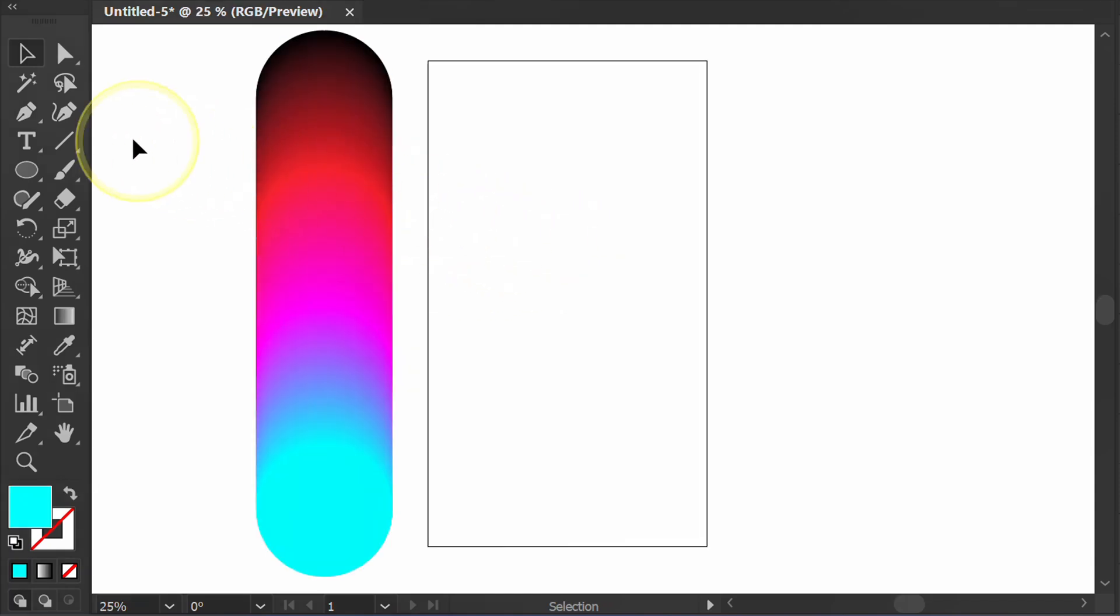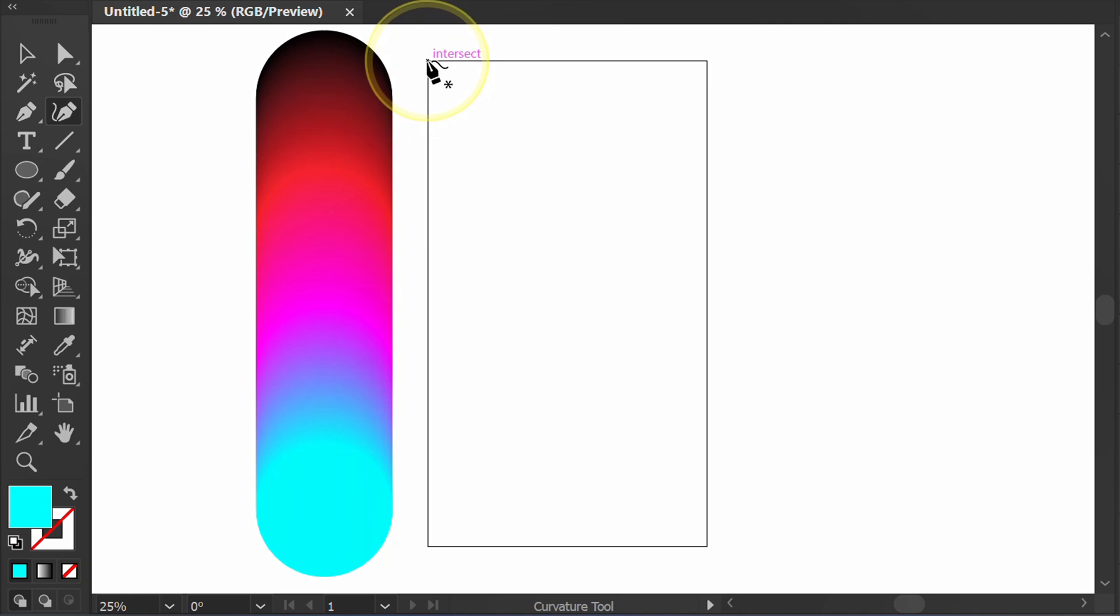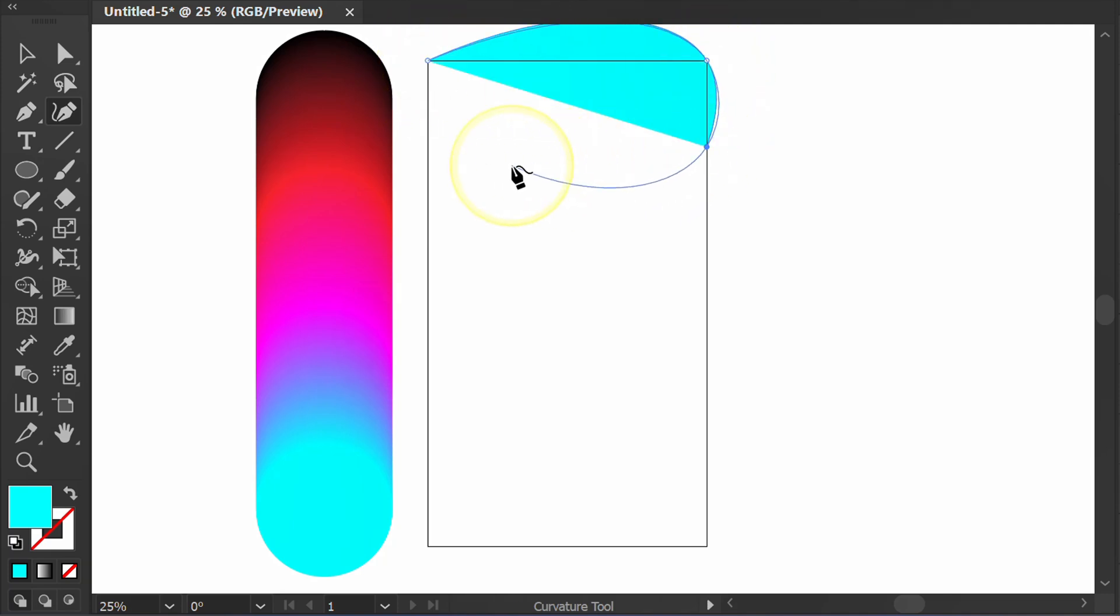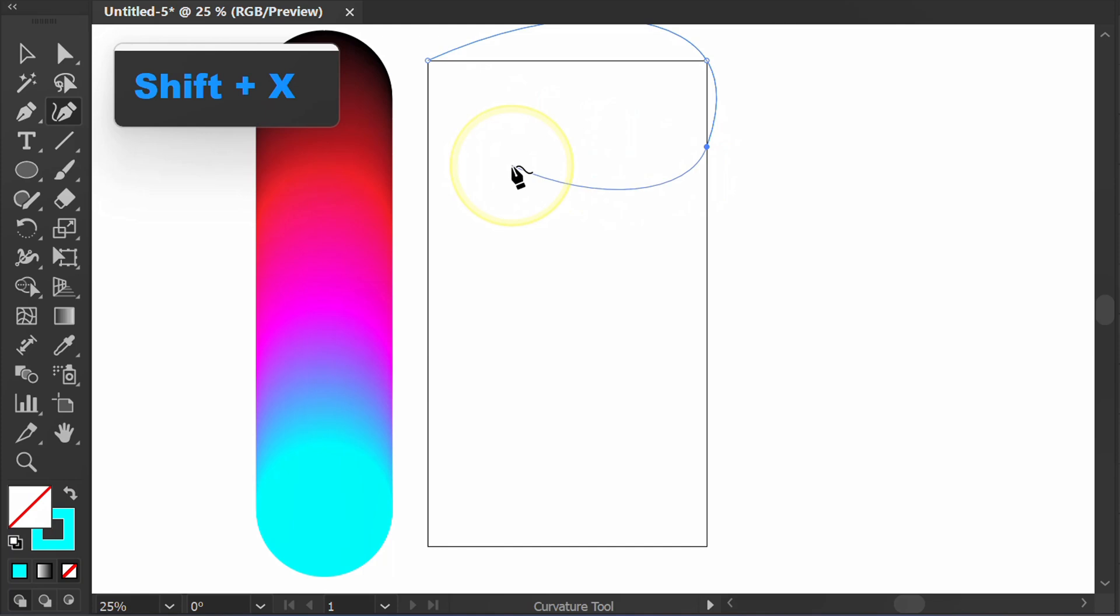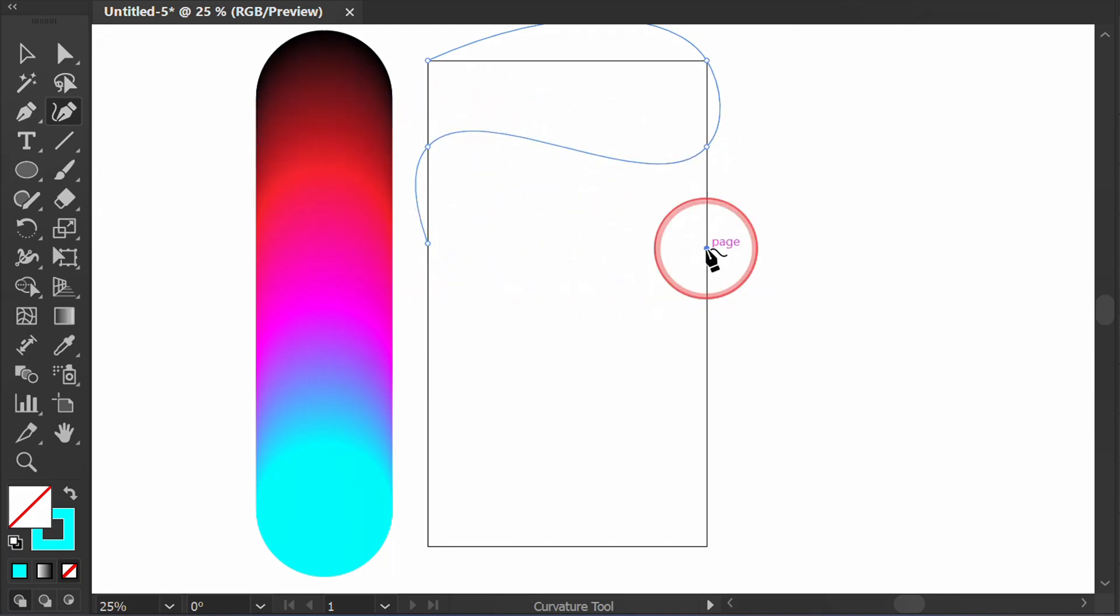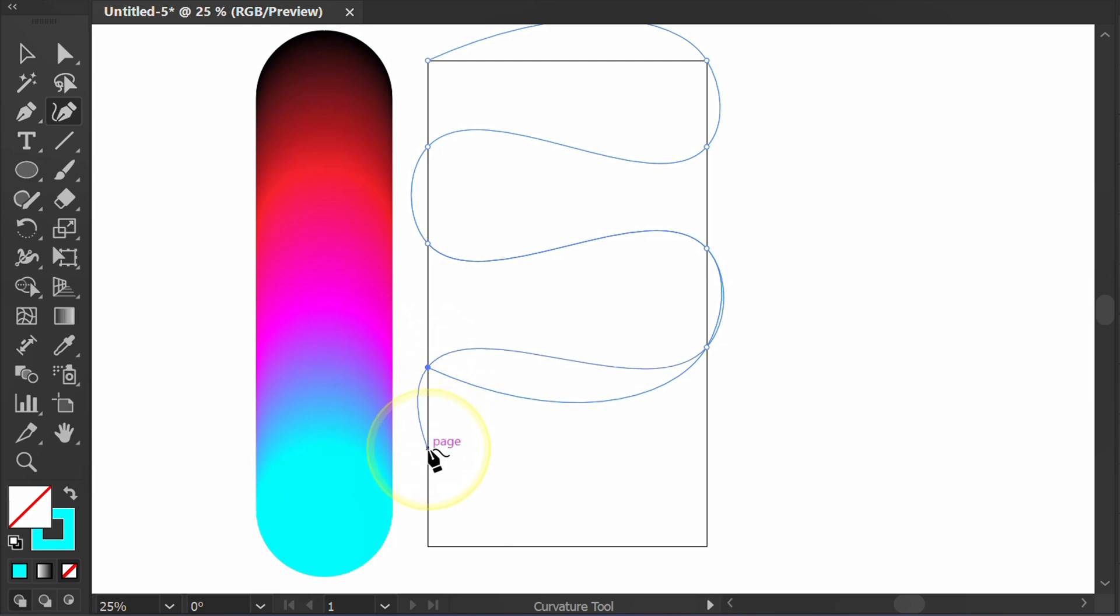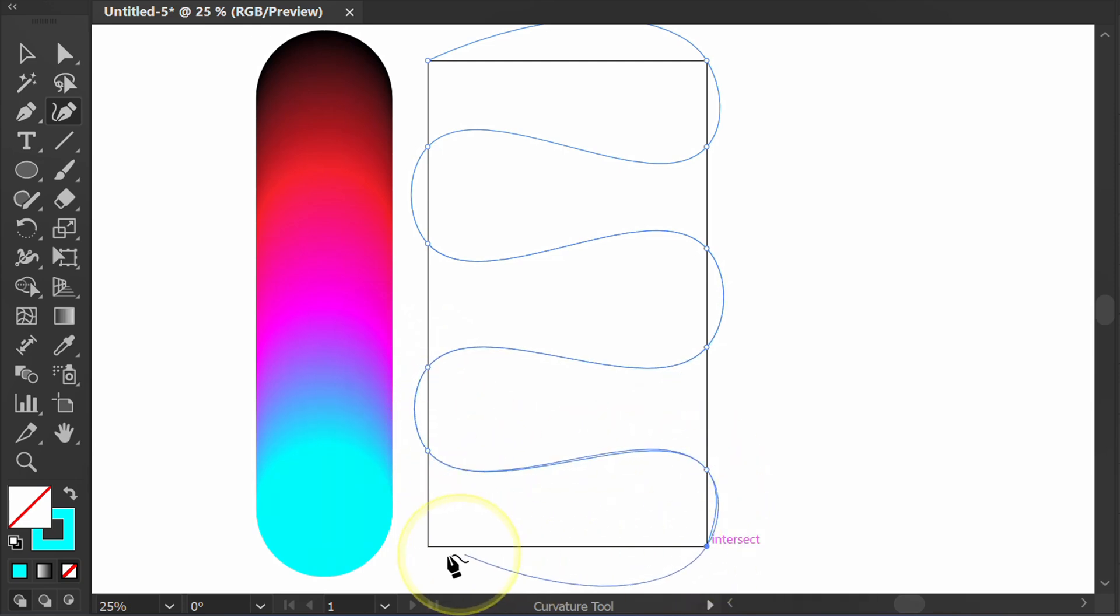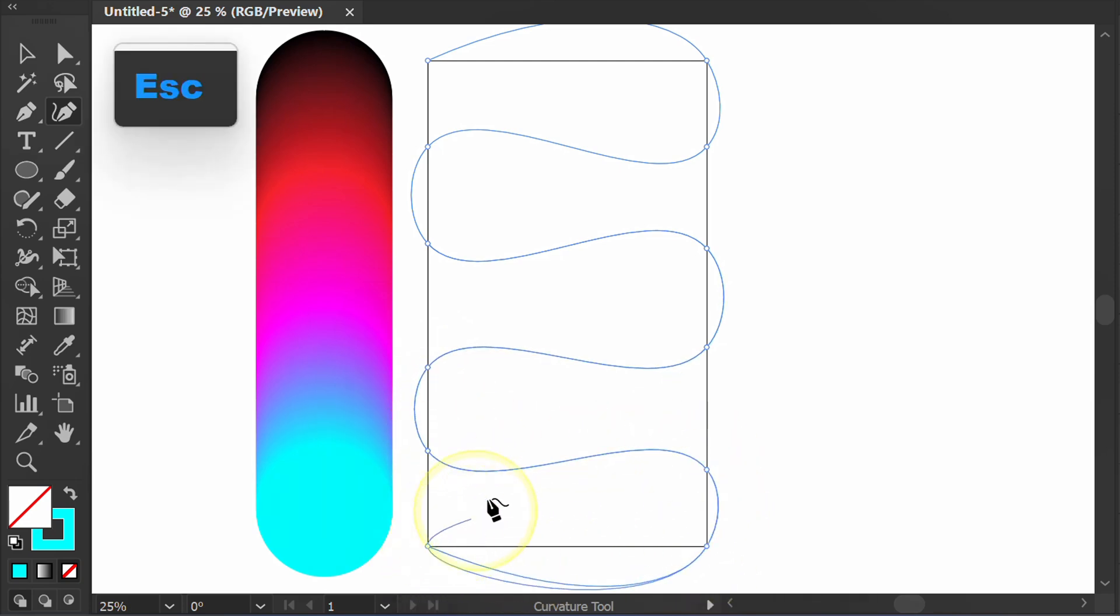Next, create a line using the Curvature tool. Press Shift-X to switch fill to stroke. Press Esc.